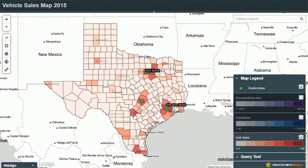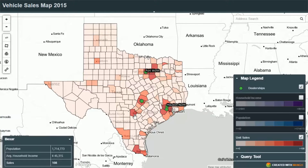If we click on an individual county, we can see more information. This is Bexar County, which is home to San Antonio. It has a population of 1.7 million people, a median household income of $45,000, and we made 108 sales there in 2015. And as you can see, San Antonio doesn't currently have a dealership, so all of those sales were to people who travelled to our other dealerships in probably Austin or Houston.